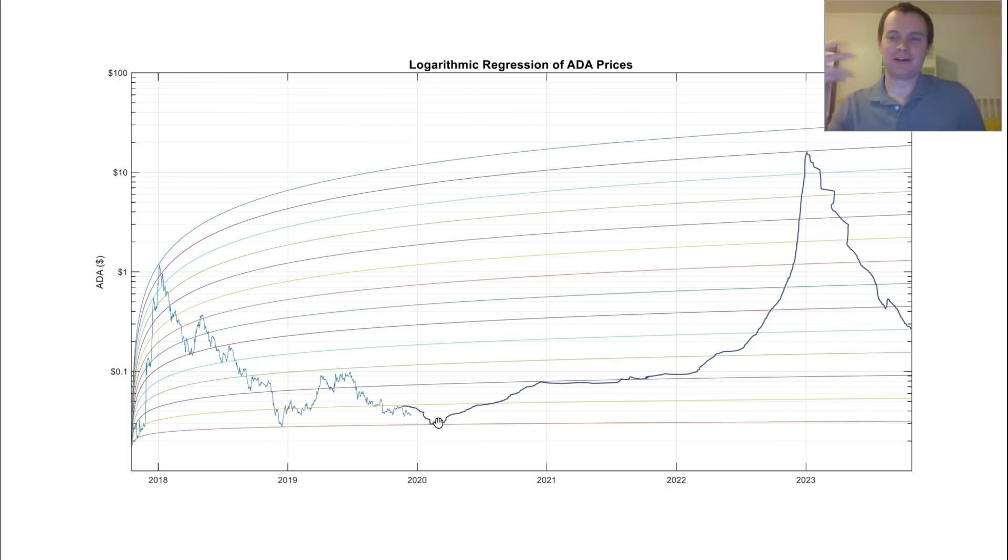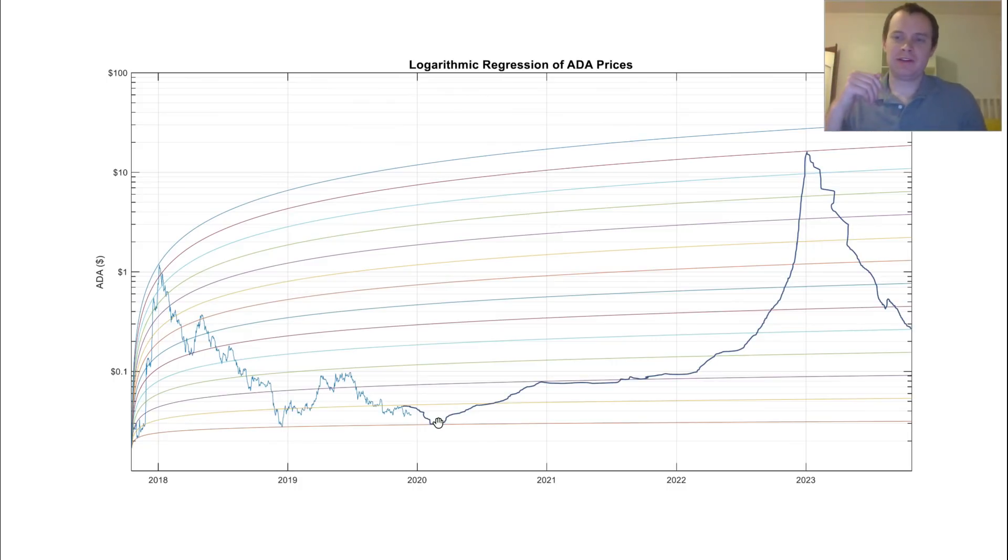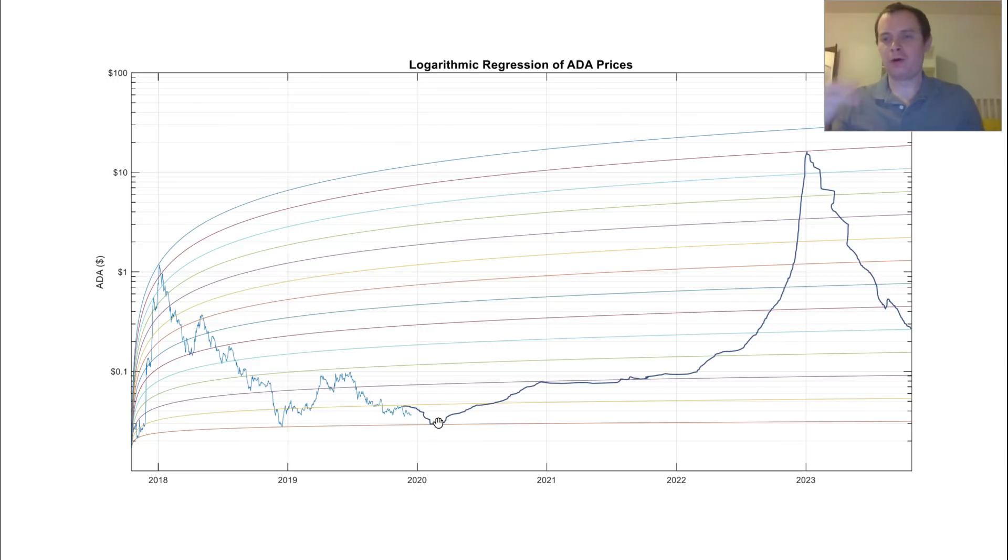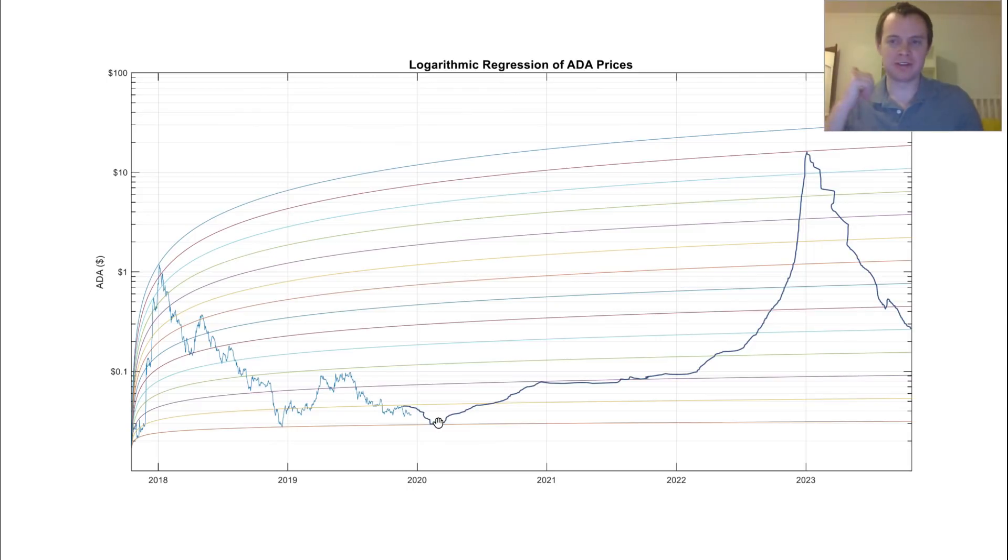And the funny thing with these market cycles is when these coins go up to, say, 10 cents, or if Cardano were to go back up to 10 cents, there's always people saying, man, I wish I could have gotten more when I was able to say 3 cents or 4 cents.